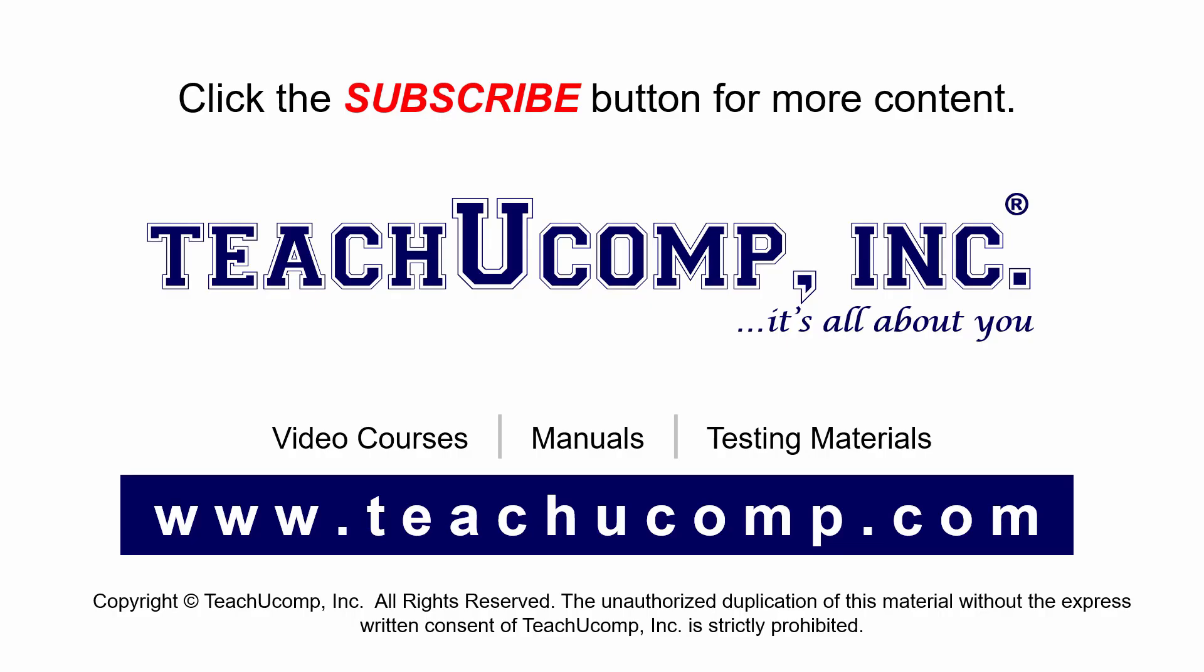Remember to click the Subscribe button to see more of our videos. Get ad-free courses at teachucomp.com.